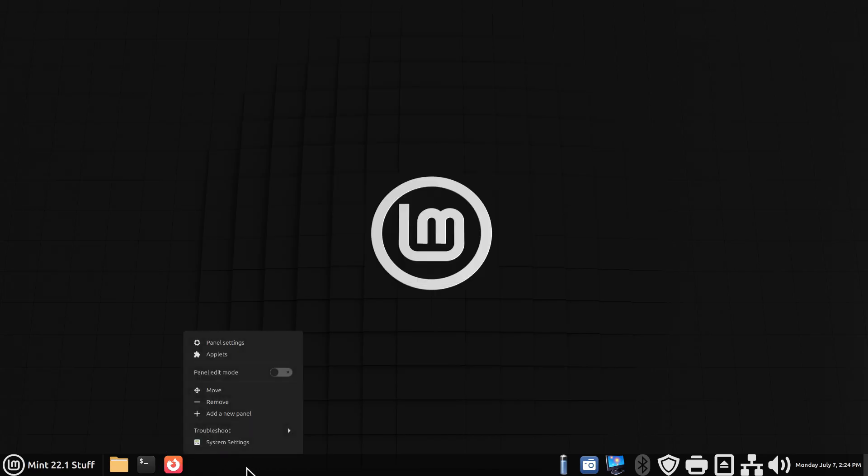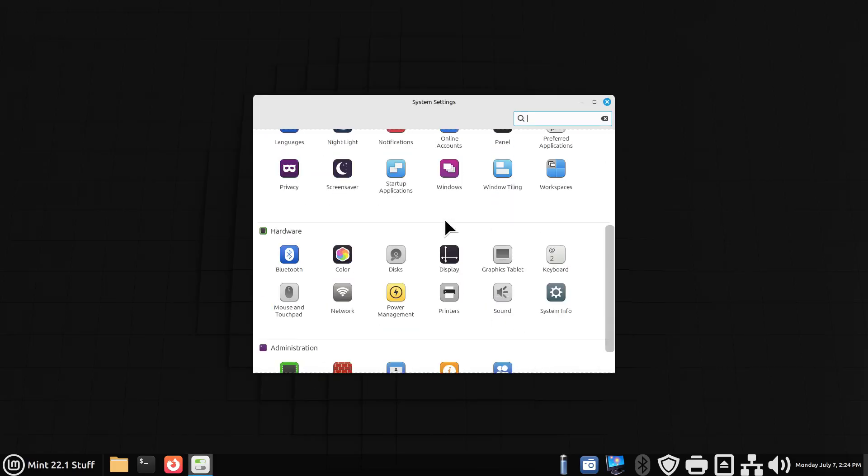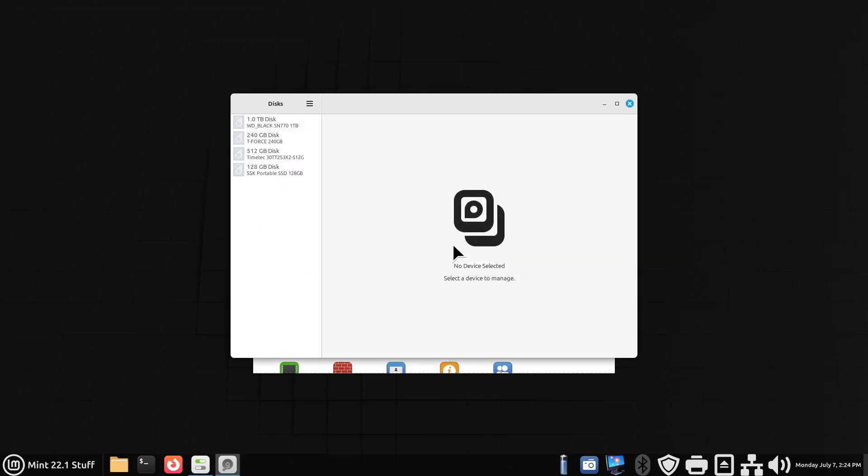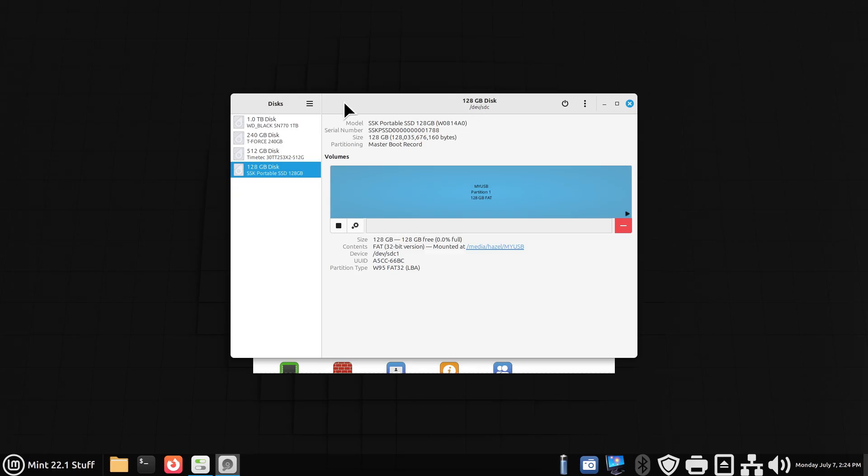Right-click on your panel bar, go to system settings, walk over here and open up Disks. All right, there is the 128 gigabyte disk and it's currently formatted with FAT32. What does that stand for? File Allocation Table 32, 32-bit. So I have all the particulars on this portable drive.